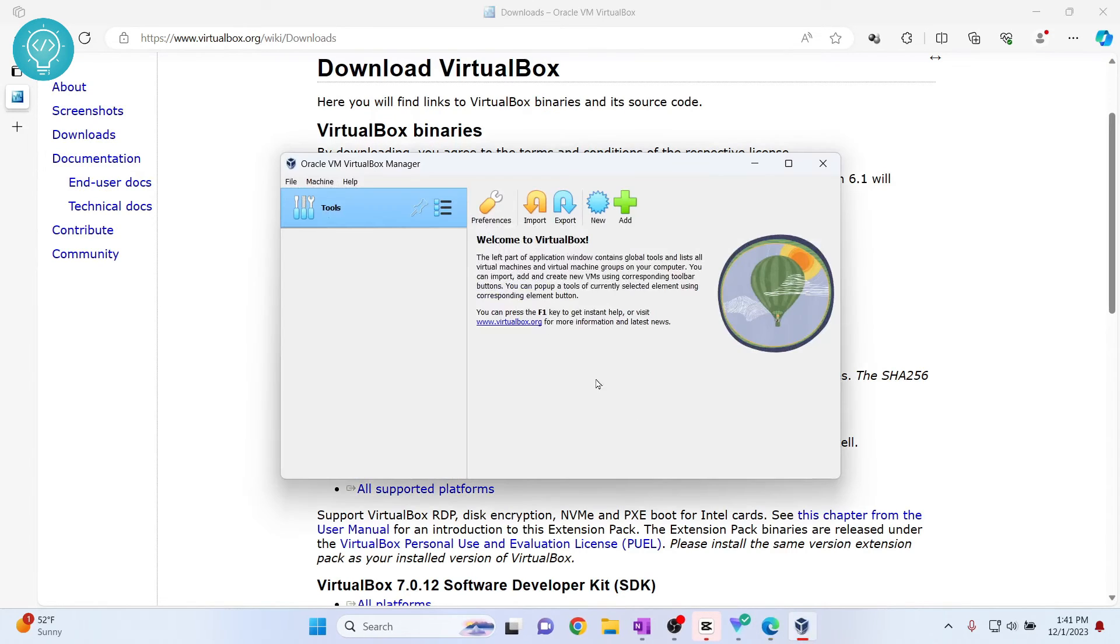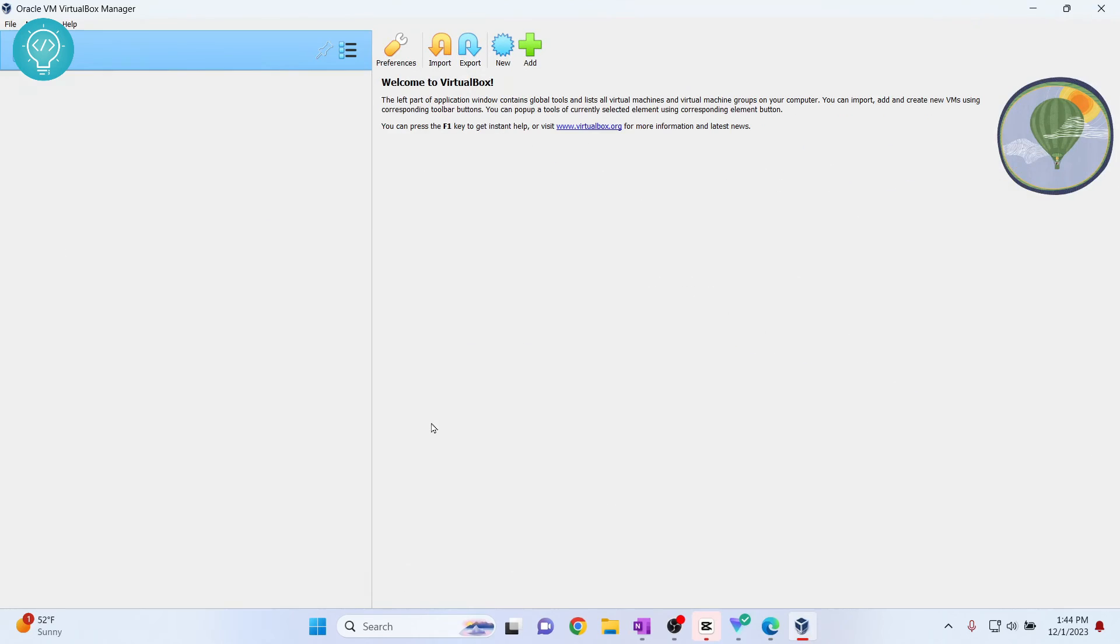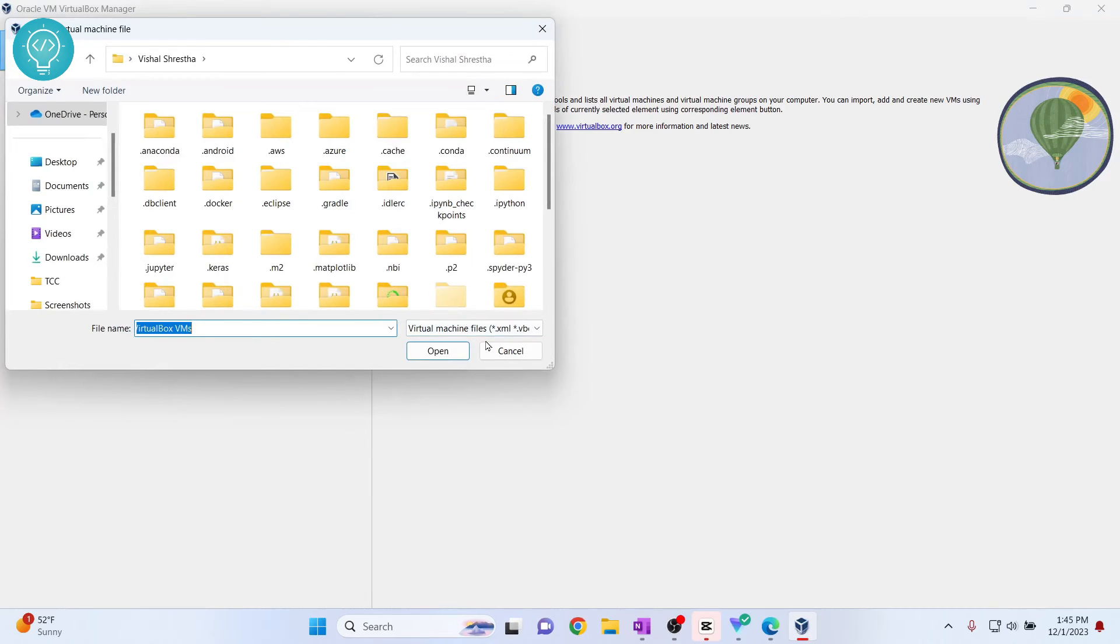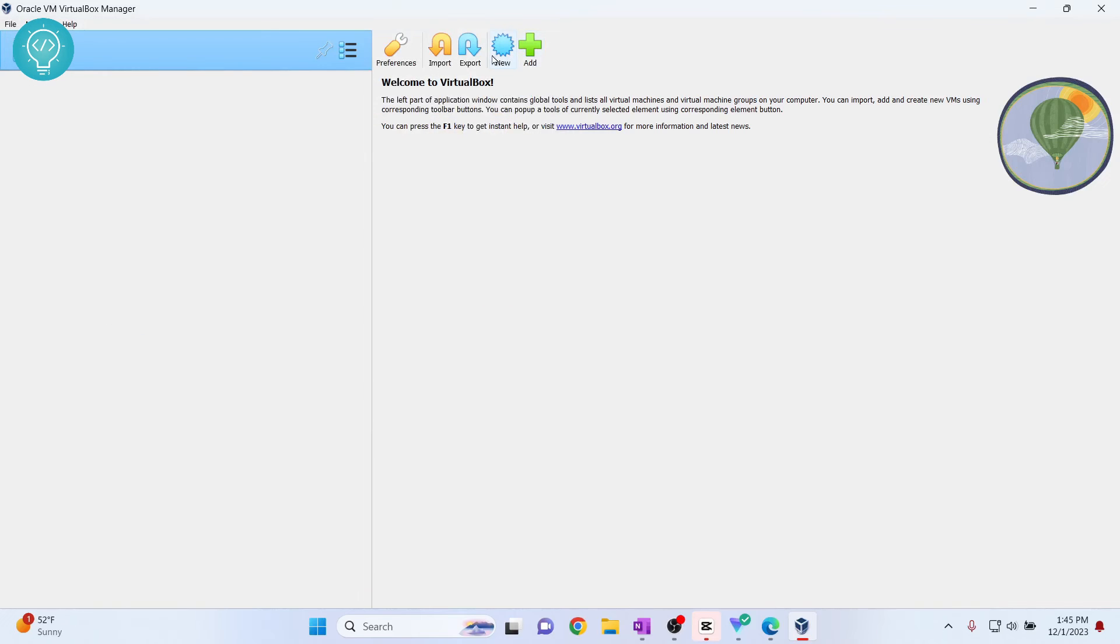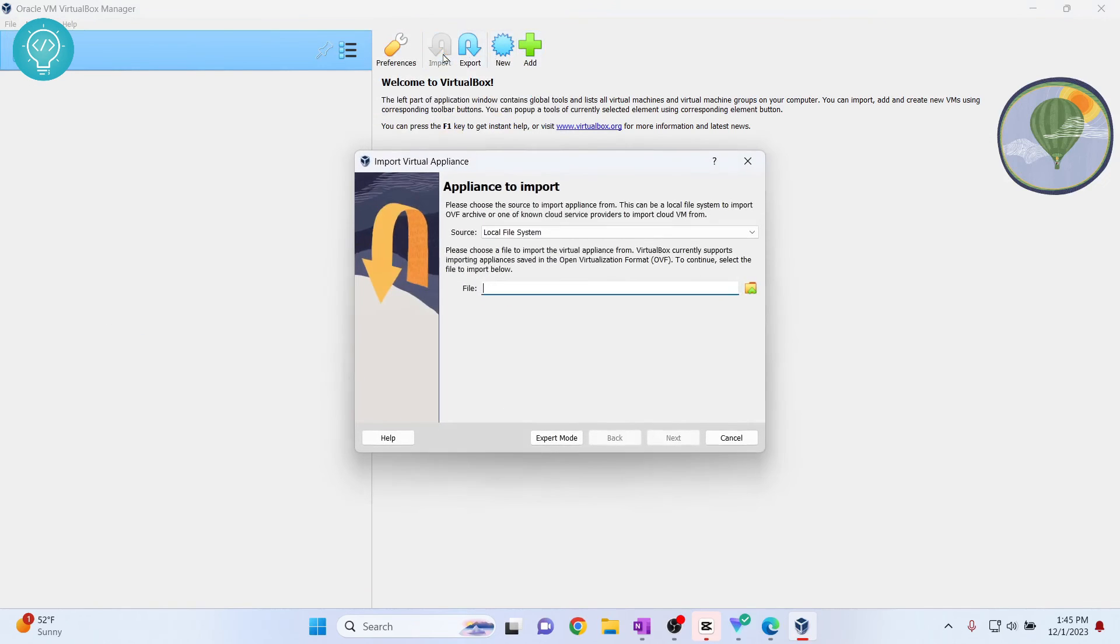Now our VirtualBox is open. After your VirtualBox is installed and open, you can either add a new VM or create a new VM by clicking on new, or if you already have a VM, you can just import it using this import option.